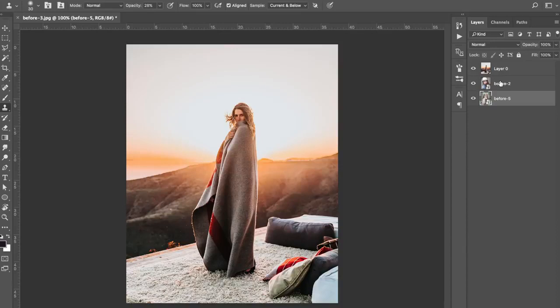Hey guys, welcome back to the channel. Today we're going to be bringing you an exciting color grade using Adobe Photoshop. I'm going to bring out a Lightroom tutorial where we do the same thing in Adobe Lightroom — that will be out in a few days or a week or so, so keep your eyes peeled. But in the meantime, we're going to be showing you how to do a cross-processed color grade using Adobe Photoshop.